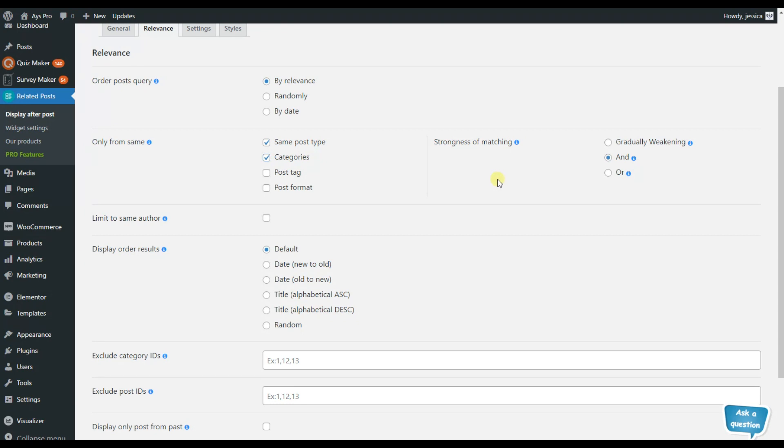the plugin will display both posties from the same post type and from the same category. But in case you choose the OR option, it will display either from the same post type or either from the same categories.